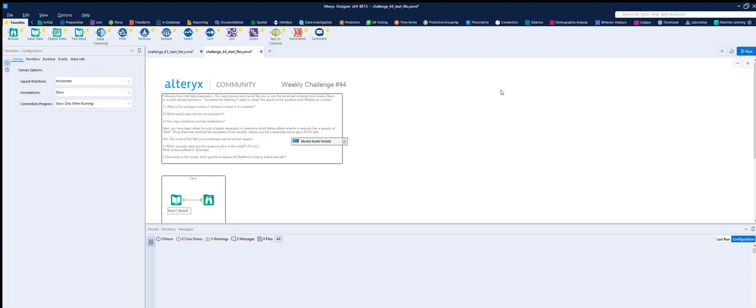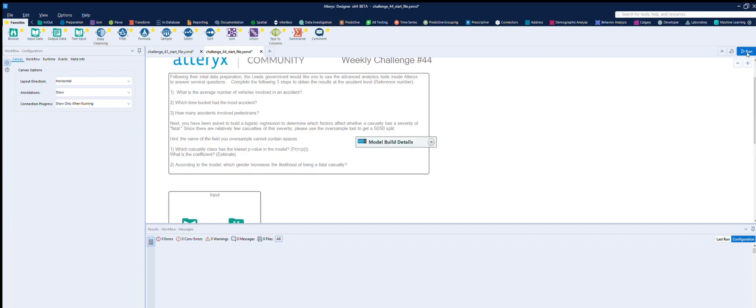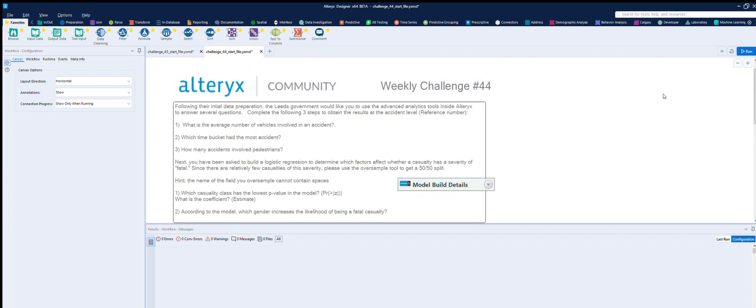Hello and welcome back to Alteryx Weekly Challenge. This is challenge number 44. This is from the Inspire Europe 2016 Grand Prix, and it's the final round from that competition. So let me make this a bit bigger so we can see what we're doing.